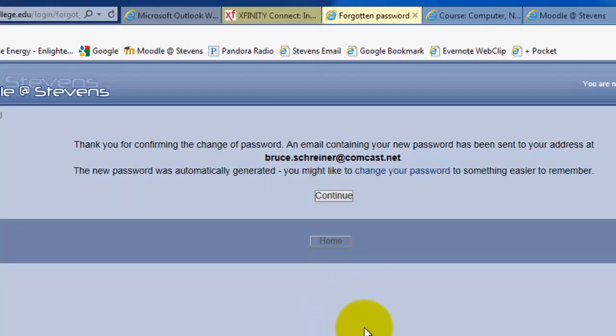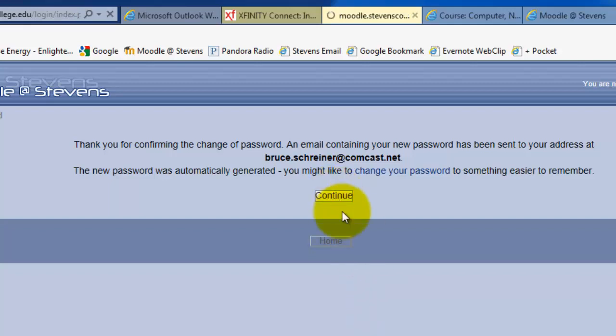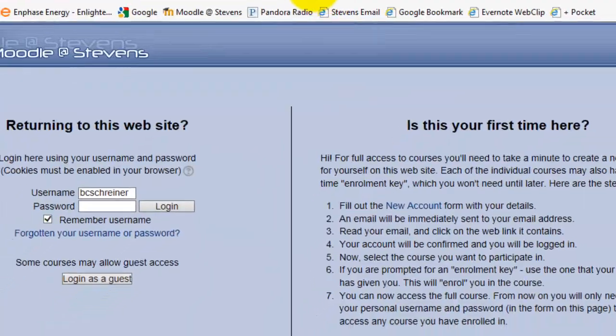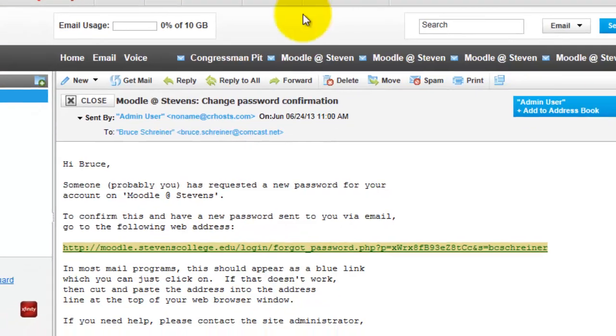An email containing your new password has been sent to you at the address that we defined. You then can go there, pick up that password, go back to Moodle, and enter the new password.